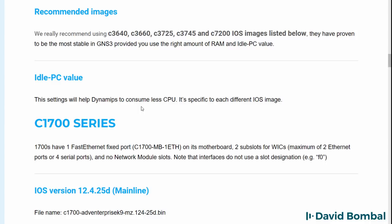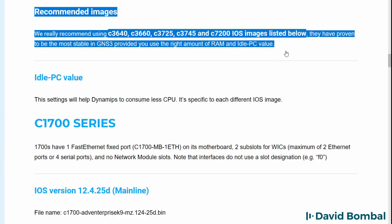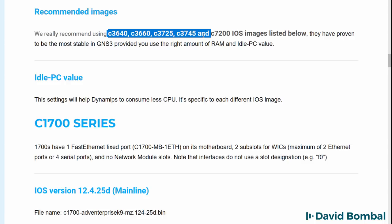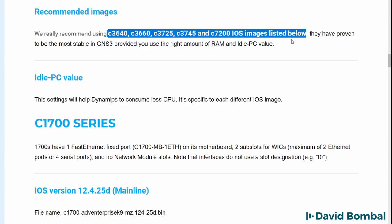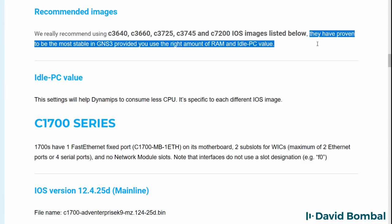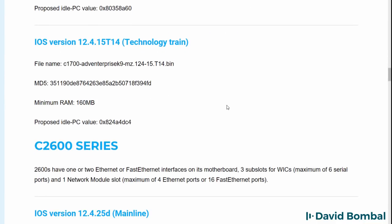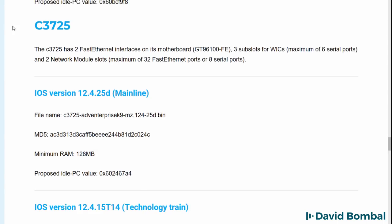In this video, however, I'll show you how to get a 3725 router image working in GNS3. And in a subsequent video, I'll show you how to integrate Cisco IOS V images with GNS3. The DynamiPS images that are recommended are 3640, 3660, 3725, 3745, and 7200 IOS images.